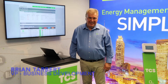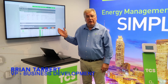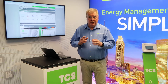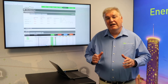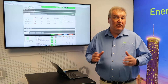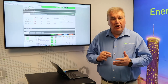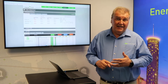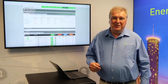Hi, I'm Brian with TCS, and today I'd like to introduce you to Ubiquiti Cloud, our powerful cloud-based building and energy management system. It's designed for schools and other multi-site enterprises. It's cost-effective to install and maintain, easy to access, and it's really simple to use.